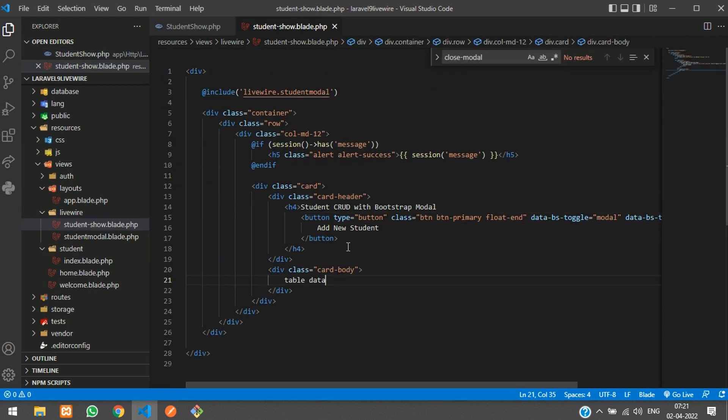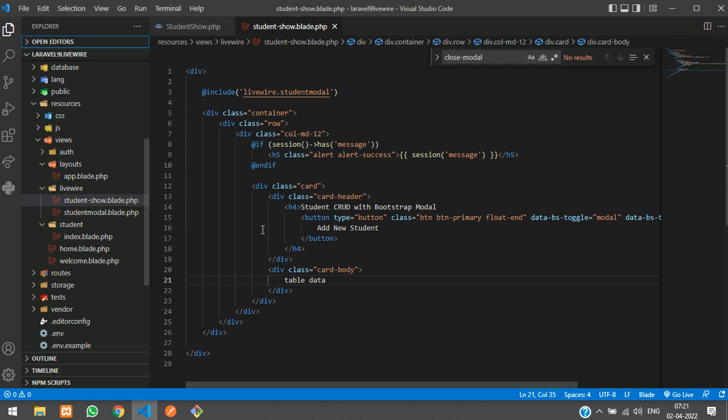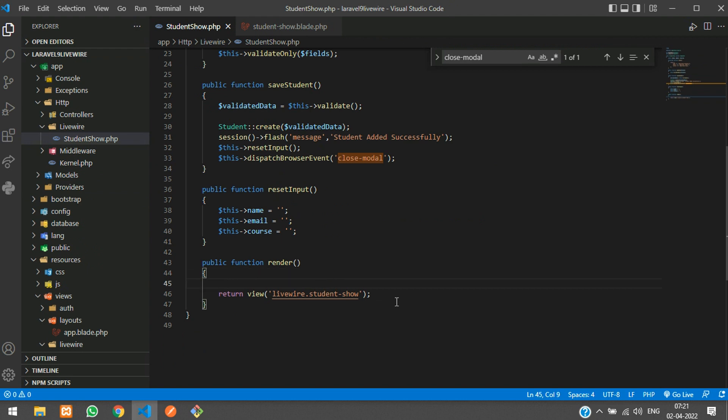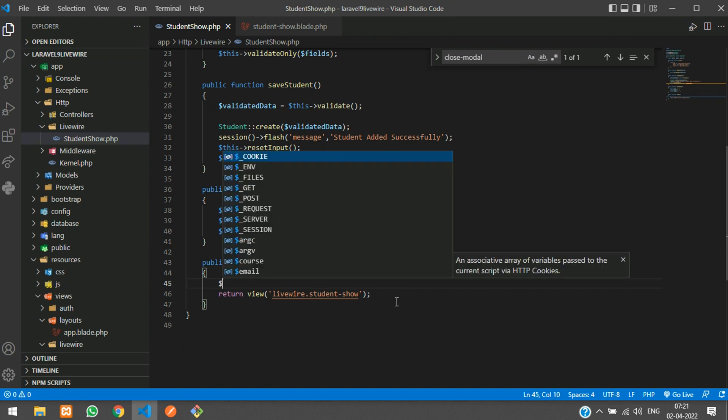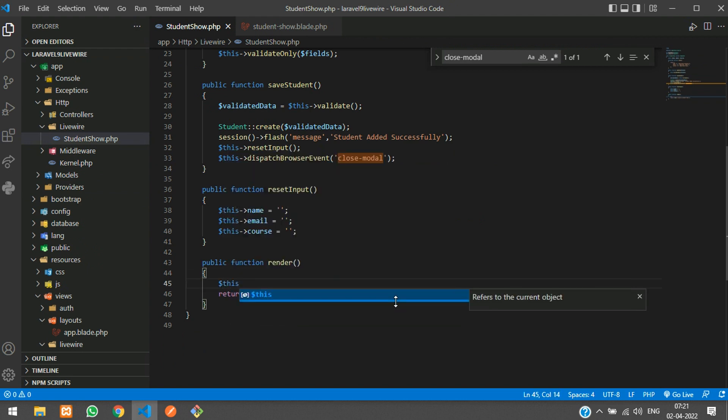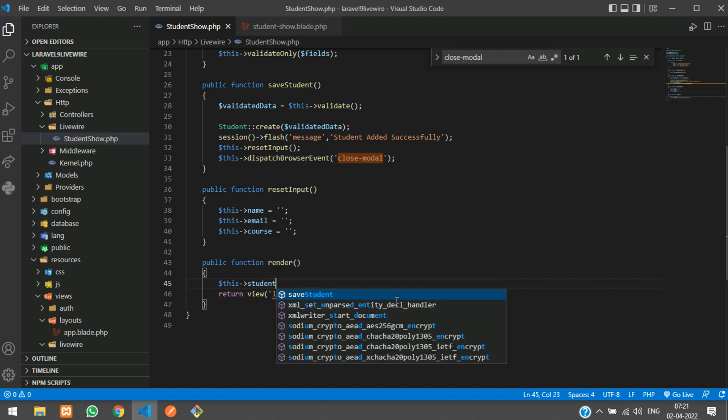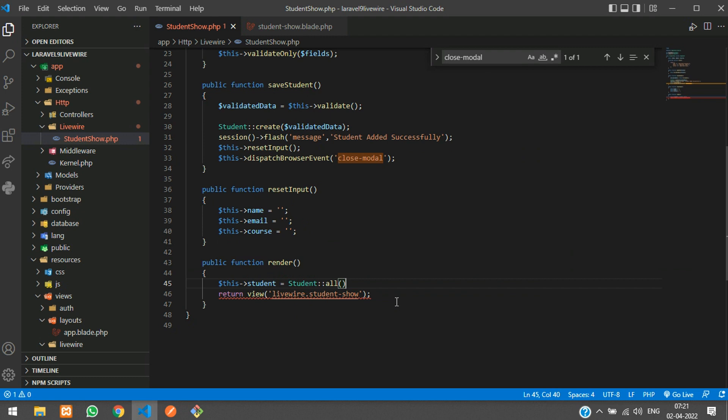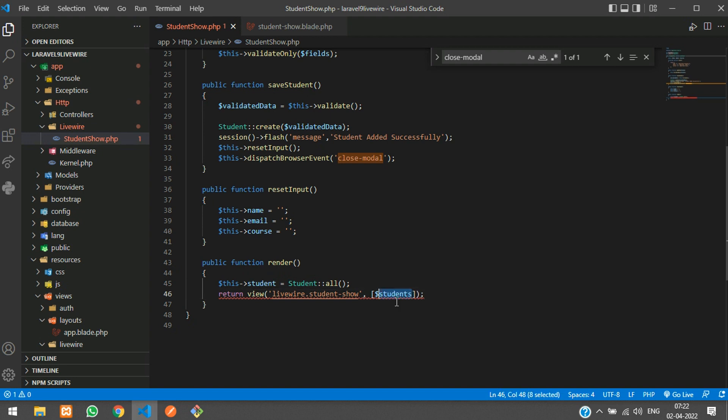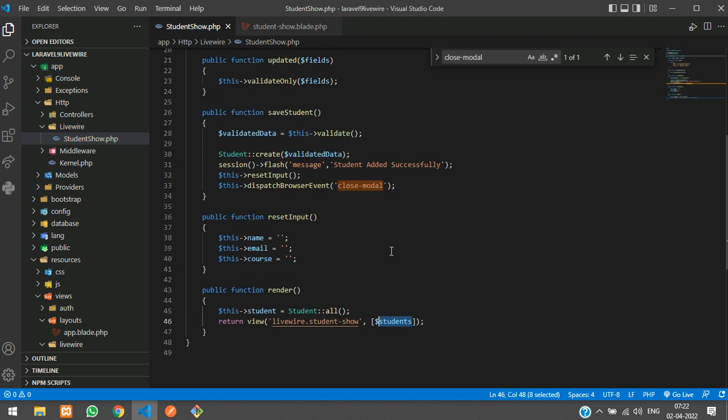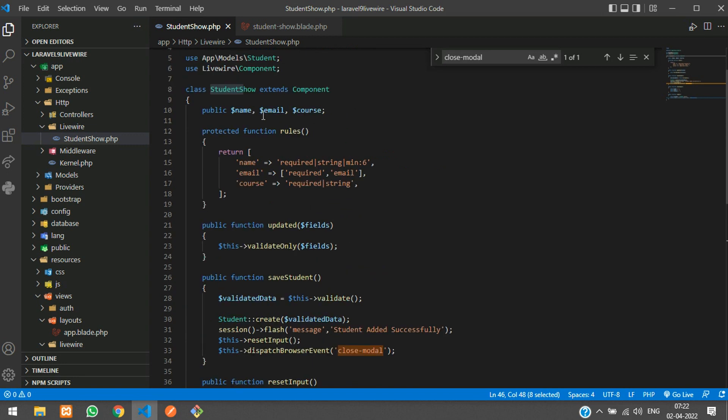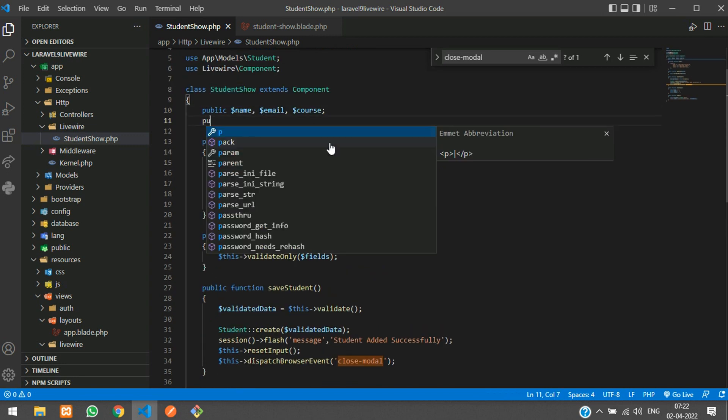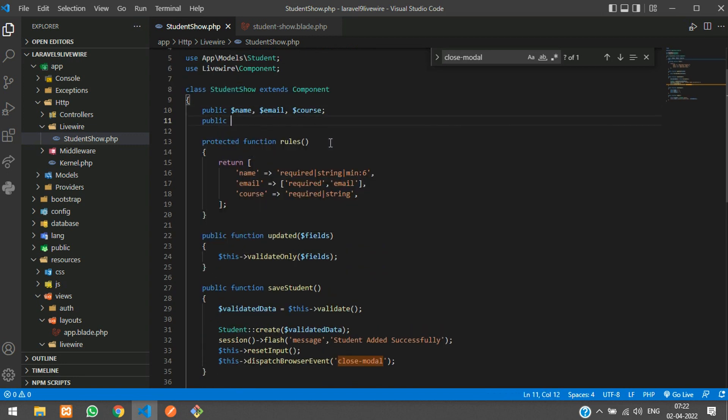We will move to our component source student. Here we are going to create $this->students equals model Student::all function to get the data, and we will pass that $students. This students will be created as a public $students.